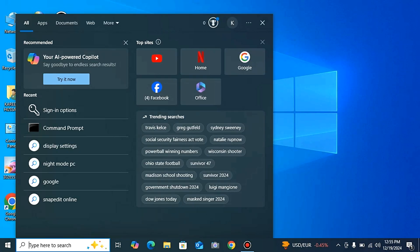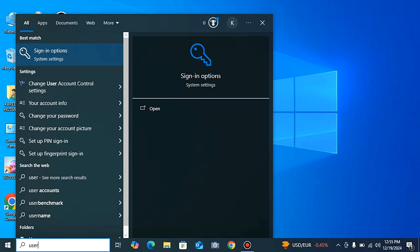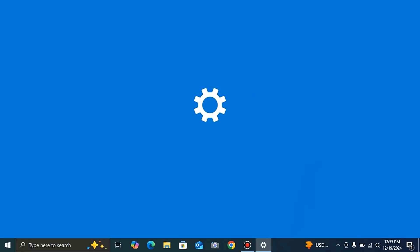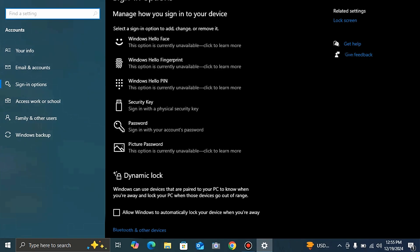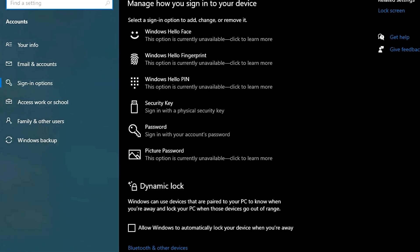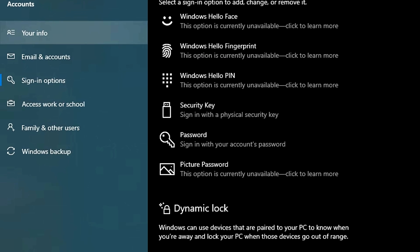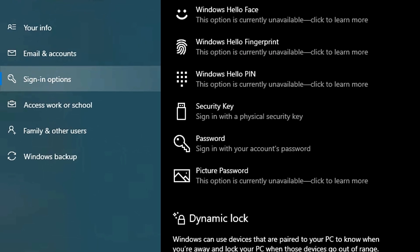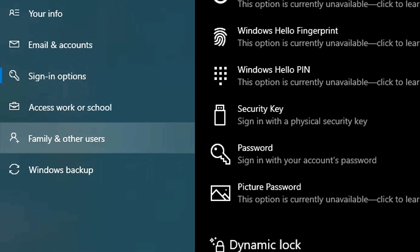First of all, open your PC and type in the search bar 'user', because we have to create a user for using our PC remotely. We find the 'Family and Other Users' option. As you can see, the last option is 'Family and Other Users' — we click that one.